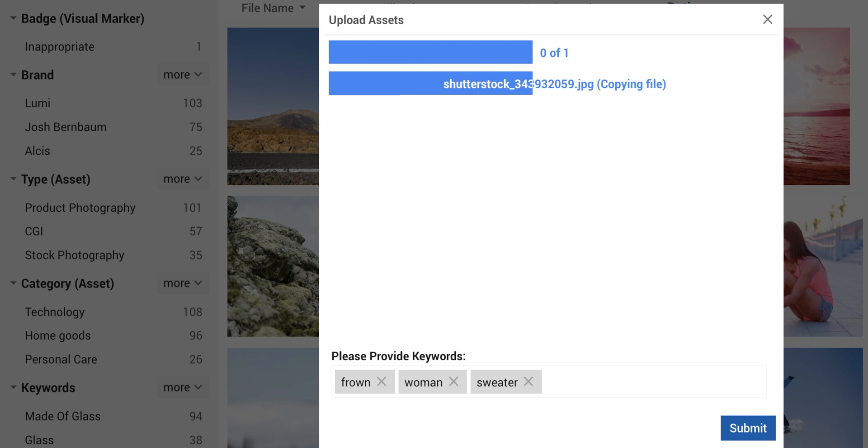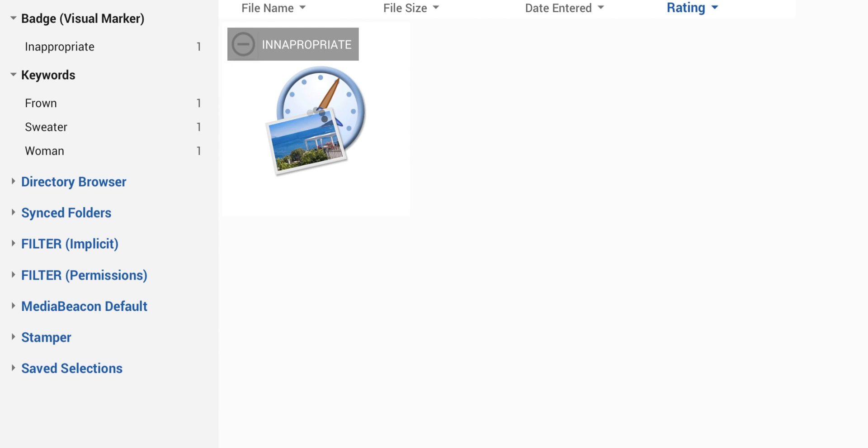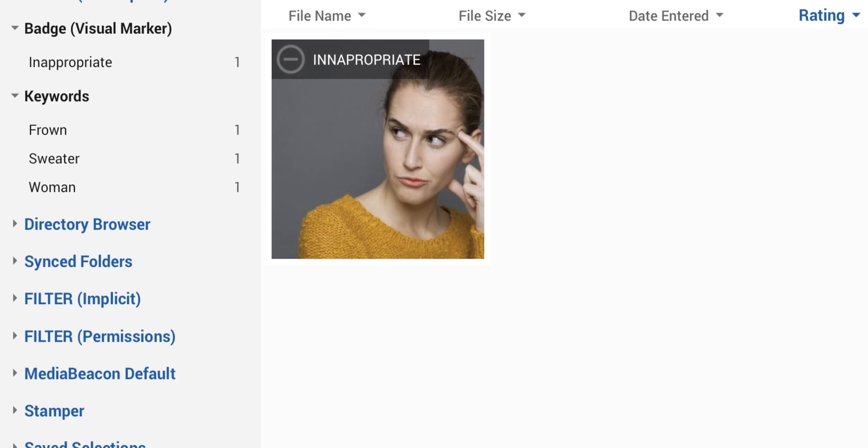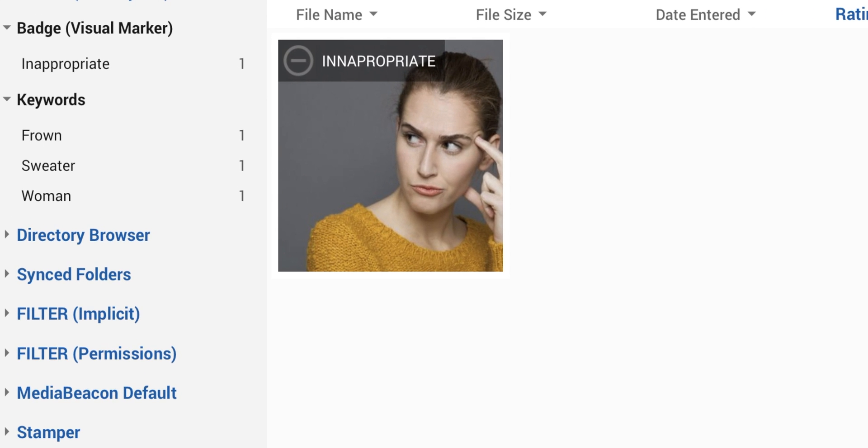A workflow is executed in the background, finds the keyword, and marks our file as inappropriate. An email was also sent with a link to take the user directly to the asset.